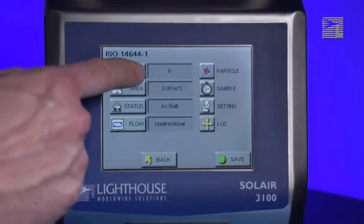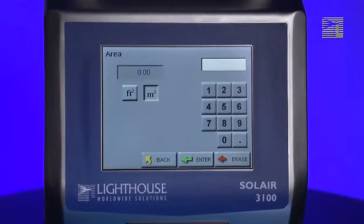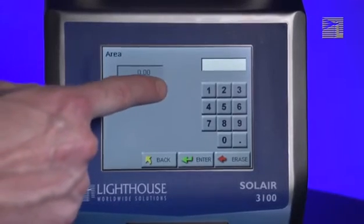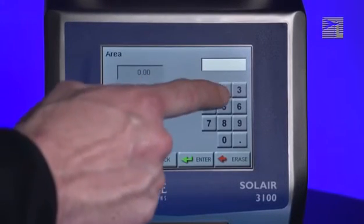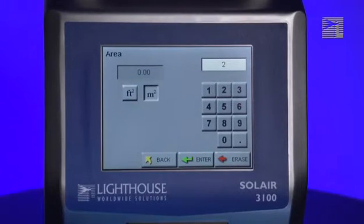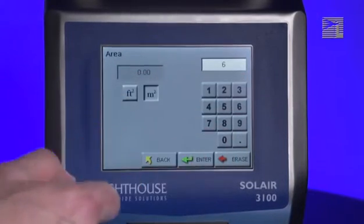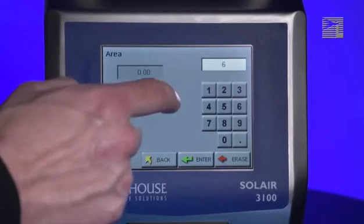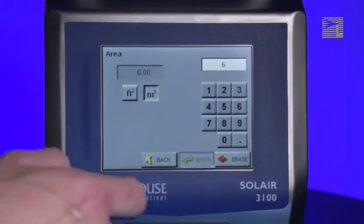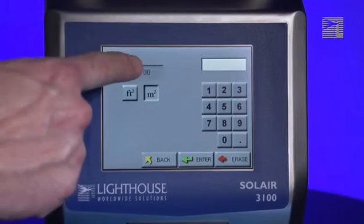Press the Area button to set the area. First, select the units to enter the room area in, either square feet or square meters. Next, use the keypad on the right side of the screen to enter the area of the room. If you make a mistake, press the Erase button to erase the last character entered and re-enter the value. The new value will display in the right corner above the on-screen keypad. When you are finished, press the Enter button. The new value will display in the top left corner.